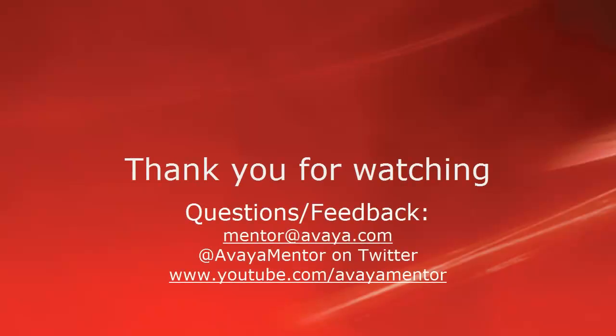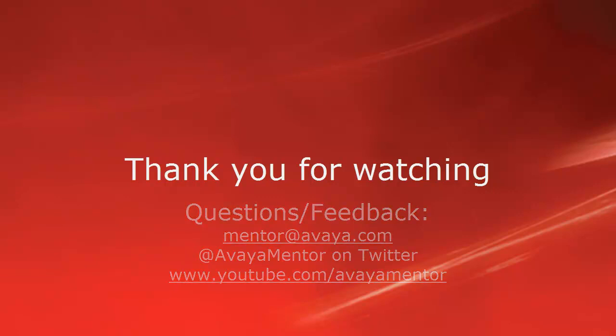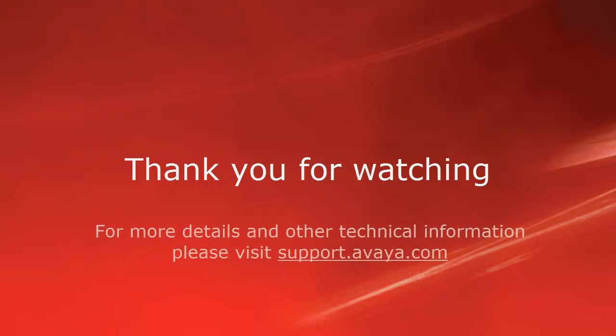Thank you for your time today. We hope that this information was useful. We welcome comments, questions, and feedback at mentor@avaya.com or on Twitter at Avaya Mentor. Thank you for choosing Avaya.